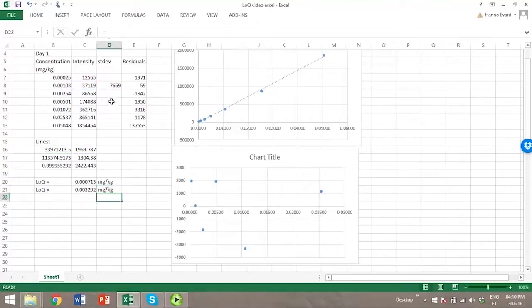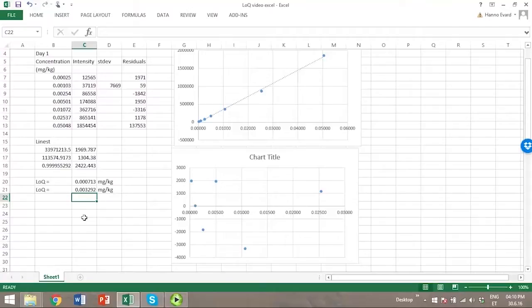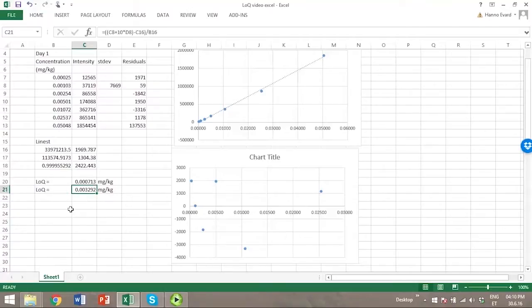We can see that we have a limit of quantitation, but the second approach does give quite a higher limit of quantitation value. In this case, it might be better to use this value calculated by the second approach, because conservative values are better to use.